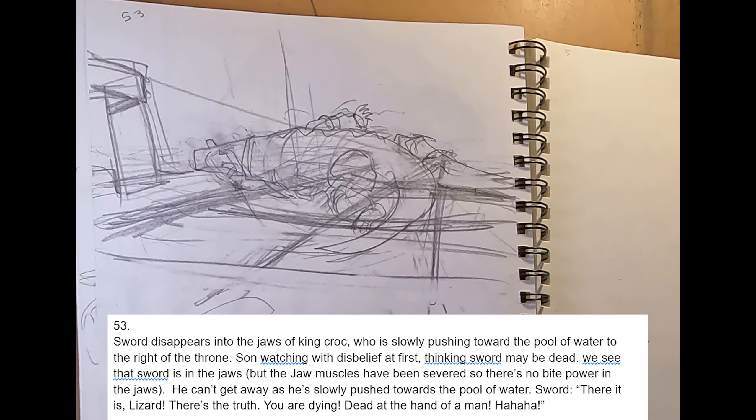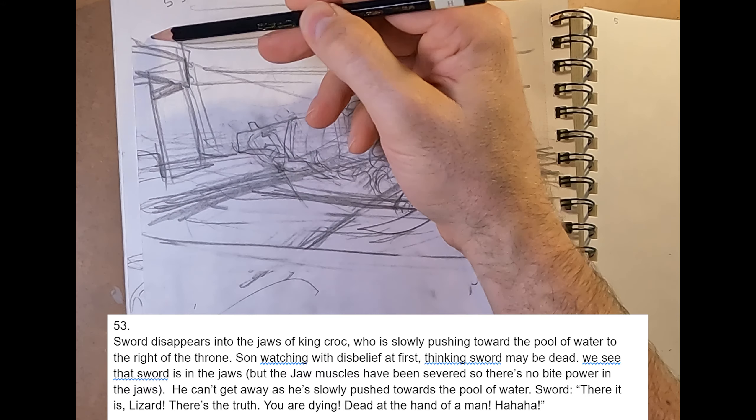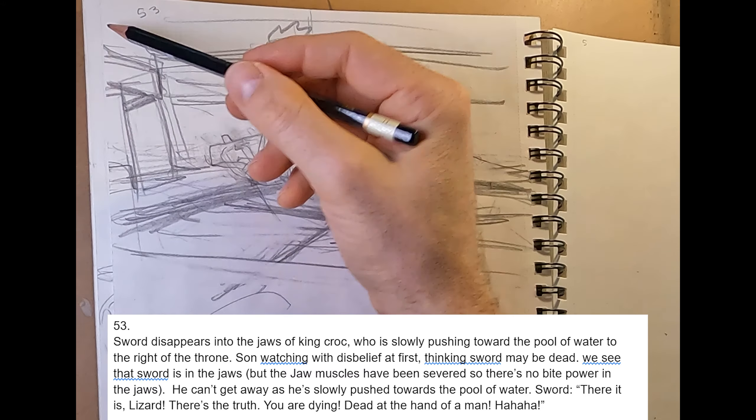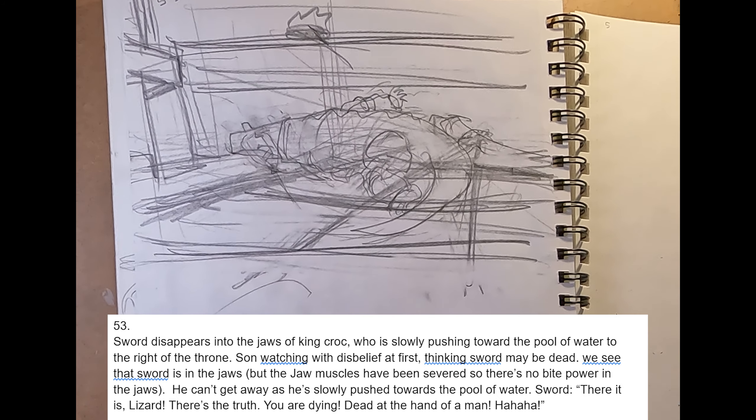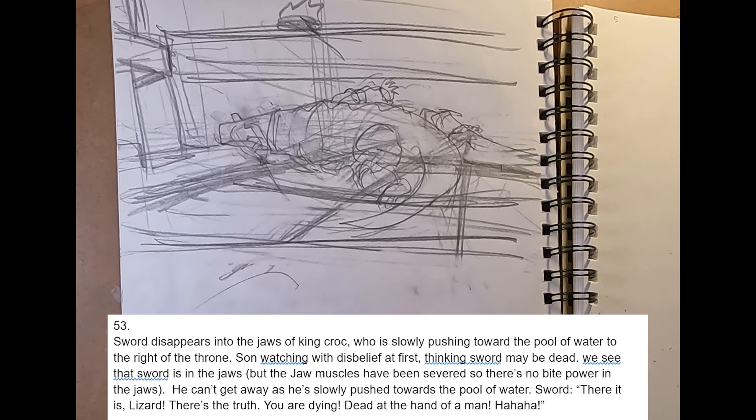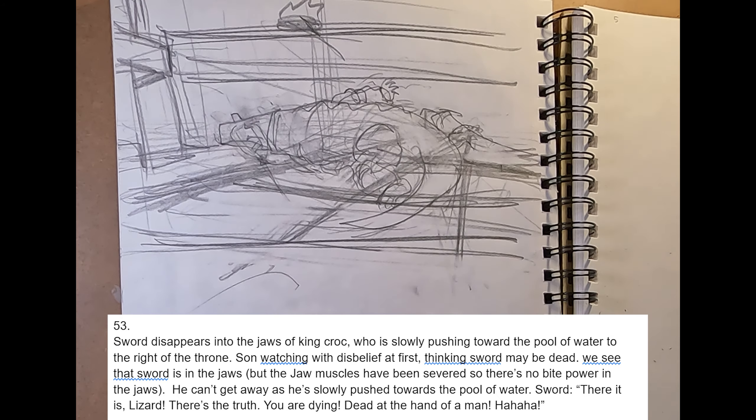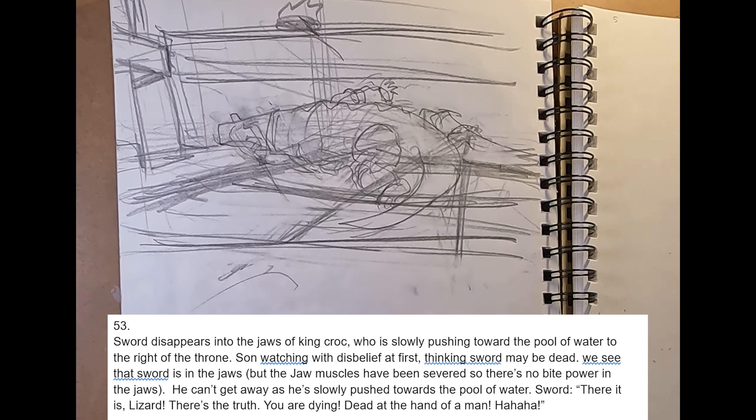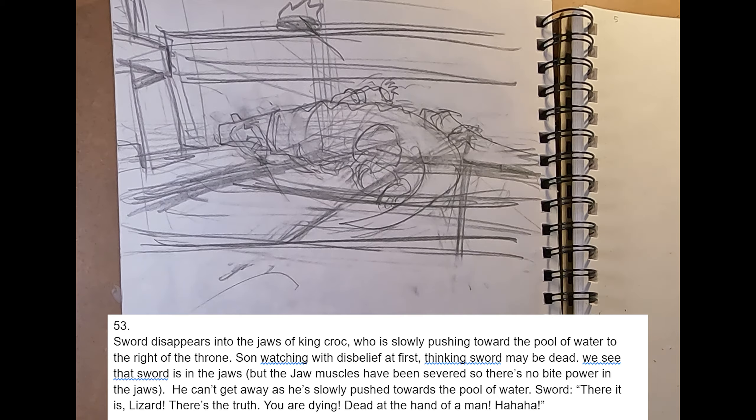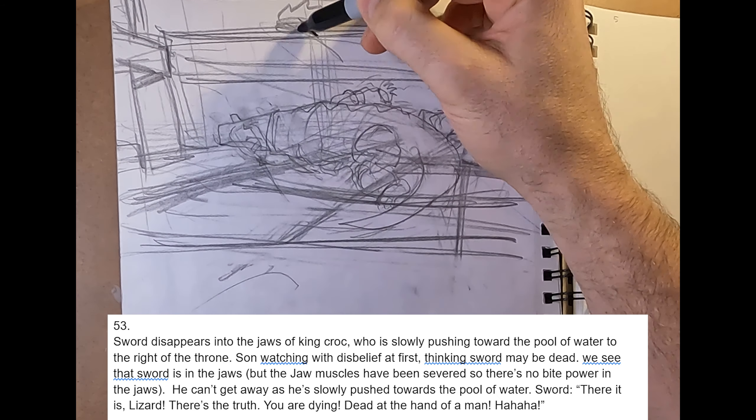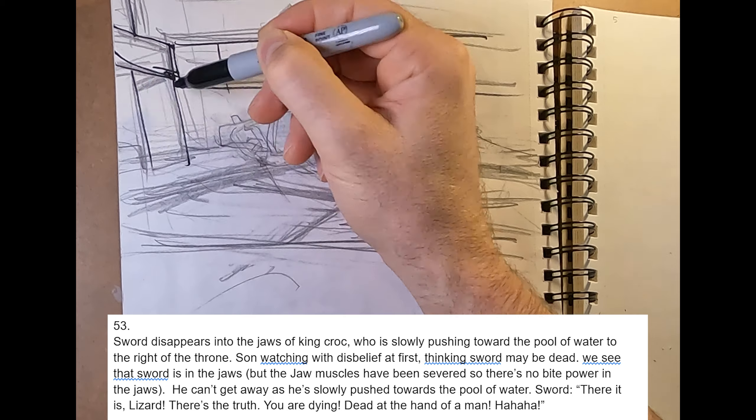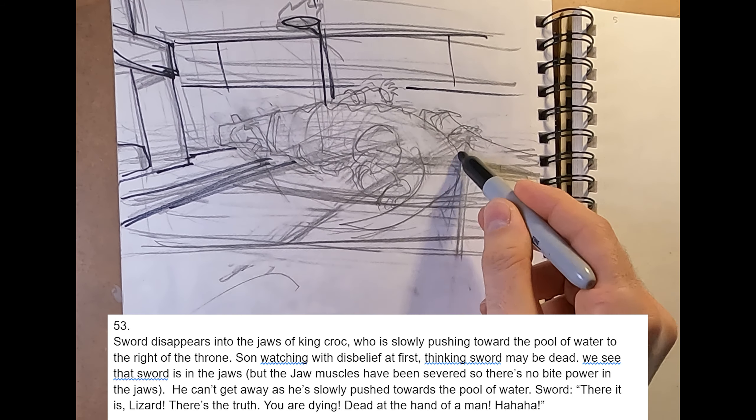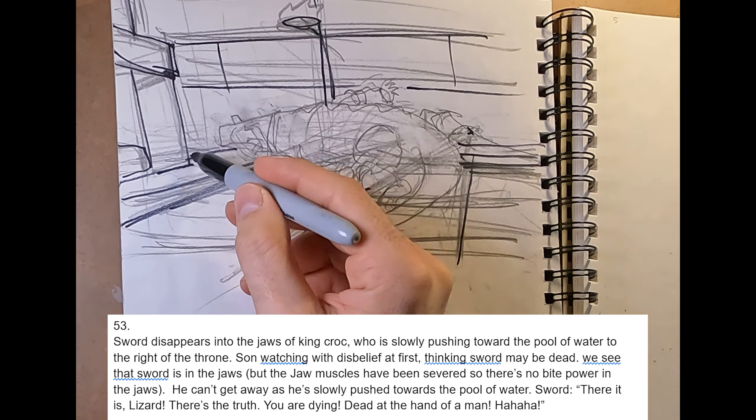And then we need to be able to get the sense that King Krok is walking, dragging Sword in his jaws towards the pool of water. And we need to see that Sun is looking at this kind of devastated in shock because it looks like Sword has lost.